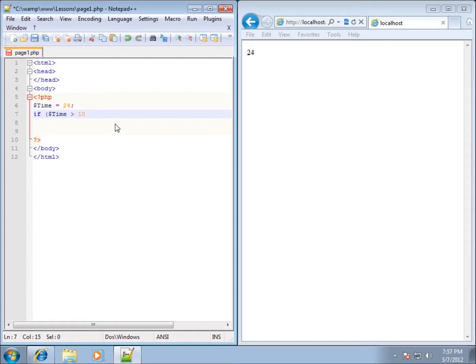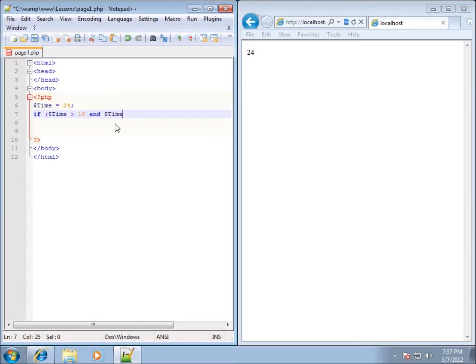I can use the keyword AND, and you'll see AND turns blue. We'll do the first comparison and then also have to make sure that both of these comparisons are true. So we'll say dollar sign time is going to be less than 25.